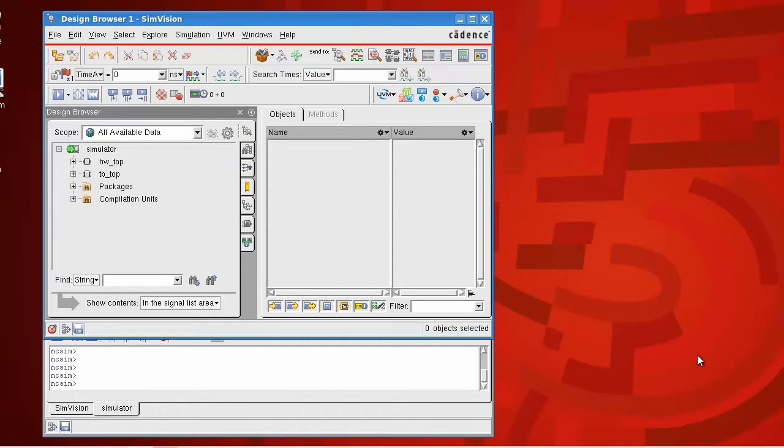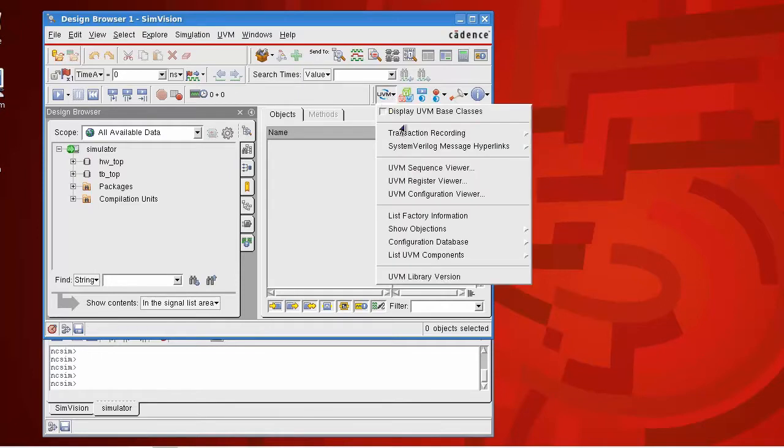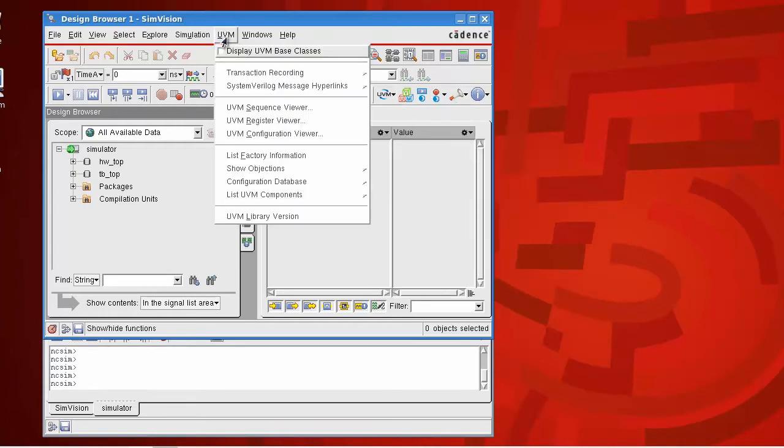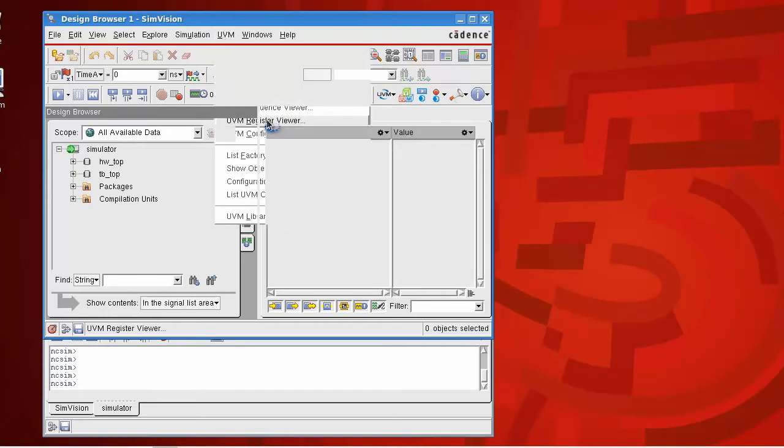We can open up the viewer either by going to the UVM tool menu here, Register Viewer, or indeed from the UVM pull down at the top. We can also access the Register Viewer through there.